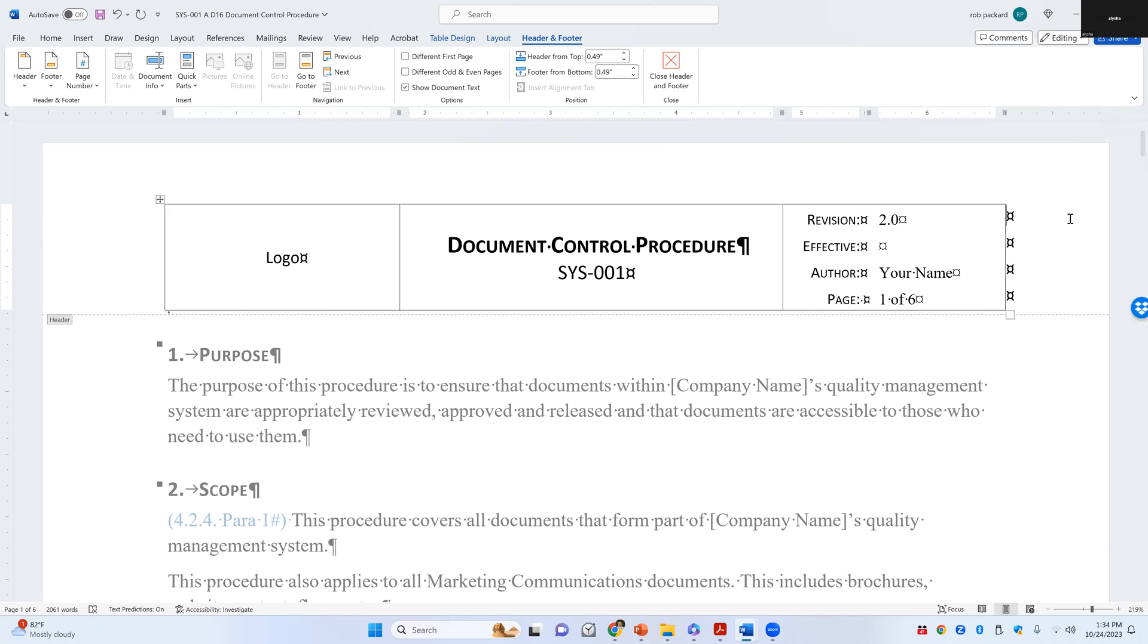So you don't have to write any words. You just have the convention of if the number after the decimal changes only, then it's a minor change. No retraining is required. If the number before the decimal changes, it's a major revision and training is required.